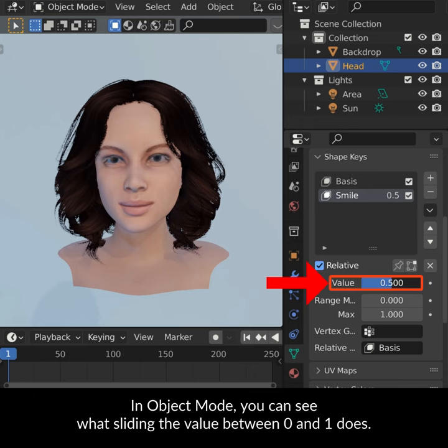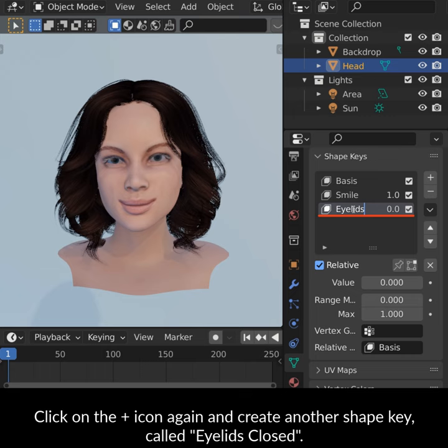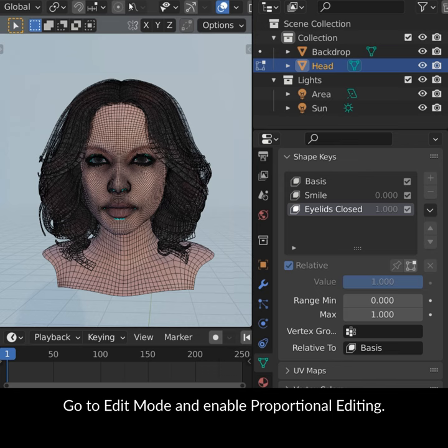Click on the plus icon again and create another Shape Key called Eyelids Closed. Make sure all the other Shape Keys are set to value 0. Go to Edit Mode and enable Proportional Editing.